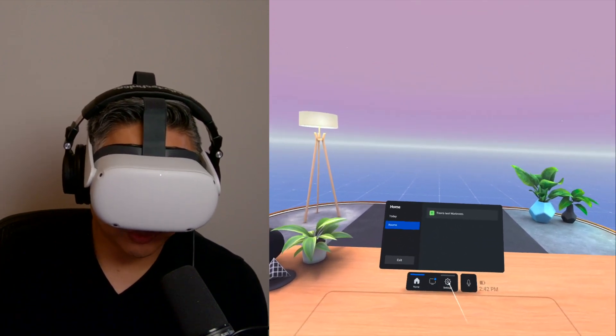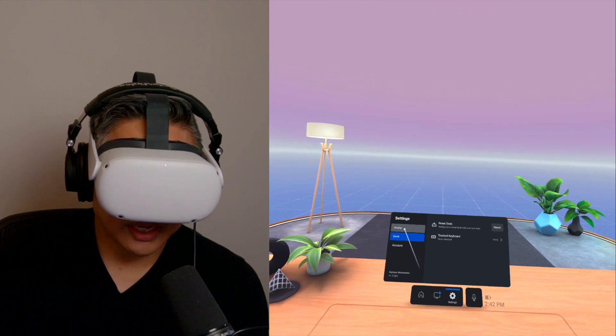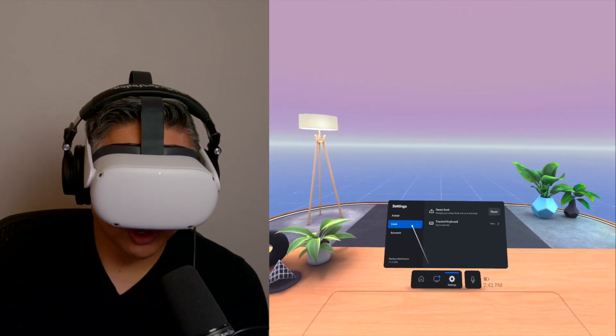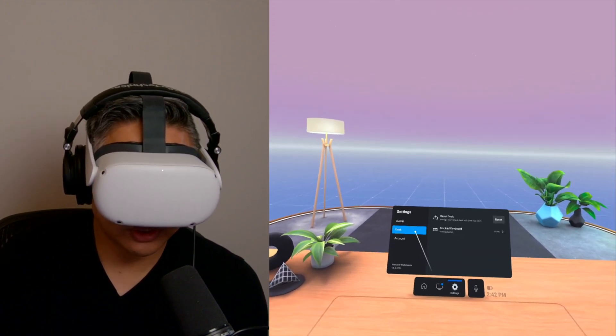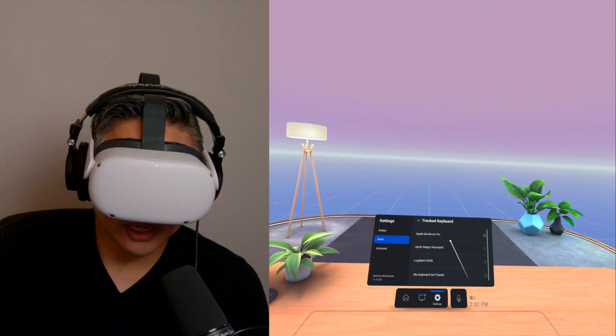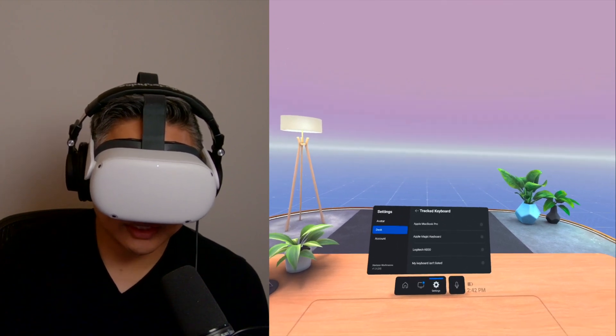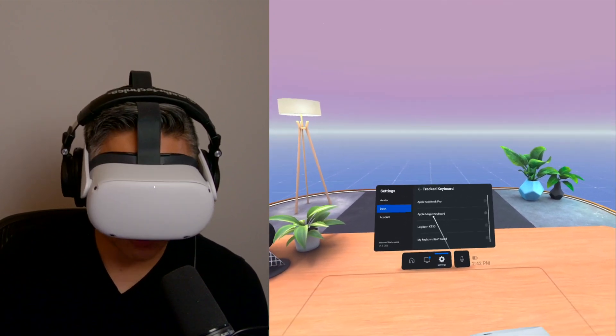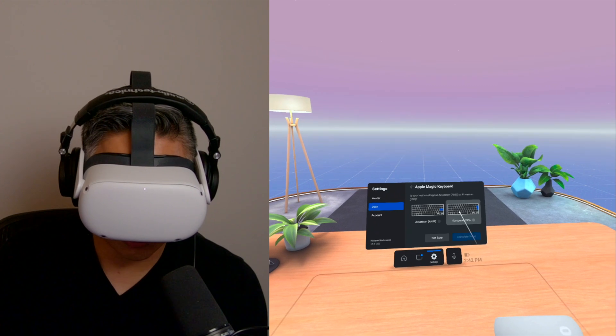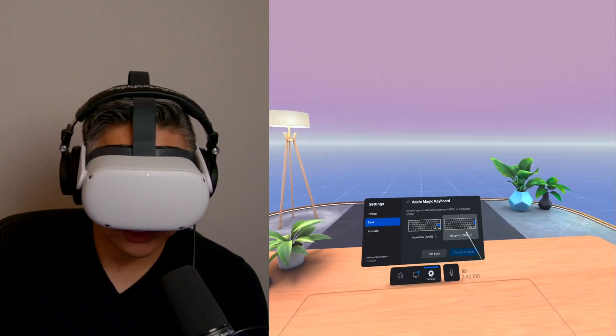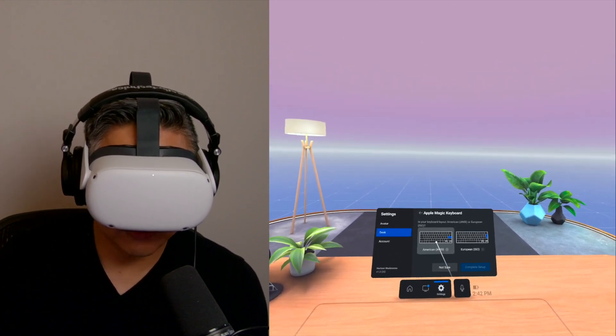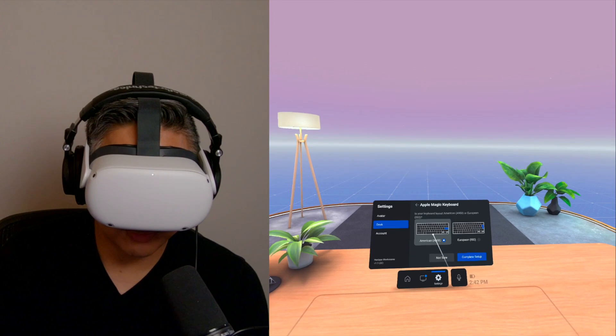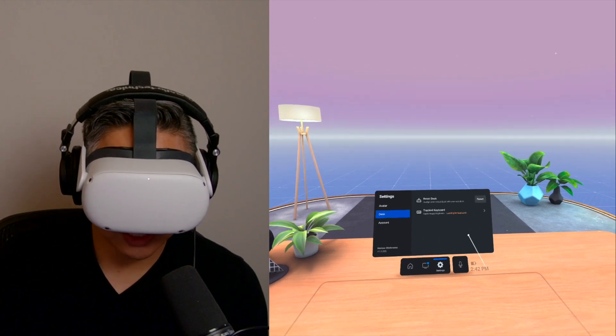And what we're going to do is go to Settings. And right now, you have the Avatar, Desk, Count. So we're going to go to Desk. And under Tracking Keyboard, we're going to choose the Apple Magic Keyboard. As we do this, you select which kind of keyboard that you have. I have the American version, complete the setup.